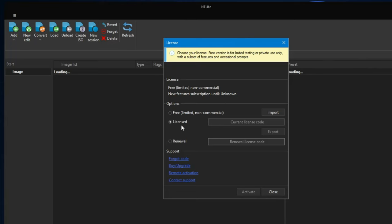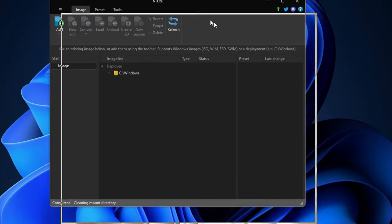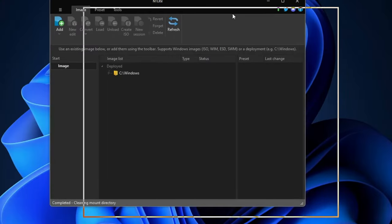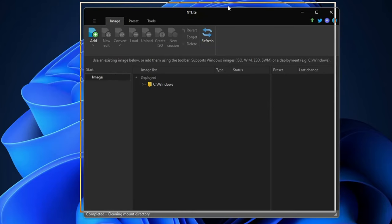For the very first time you will get a dialog box with options. It says you can go with the licensed with renewal or the free version. Click on the free one and then click OK, and you will see the main NTLite interface.